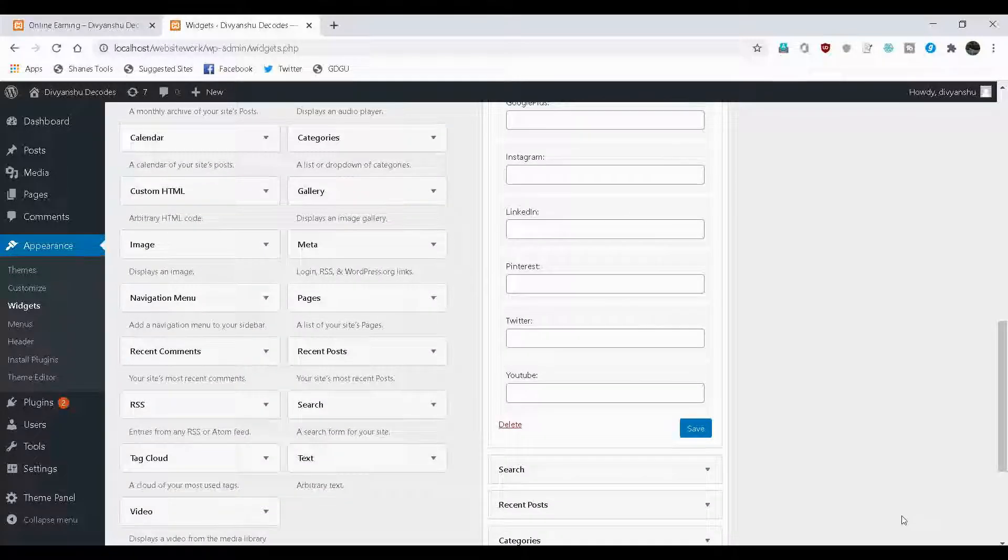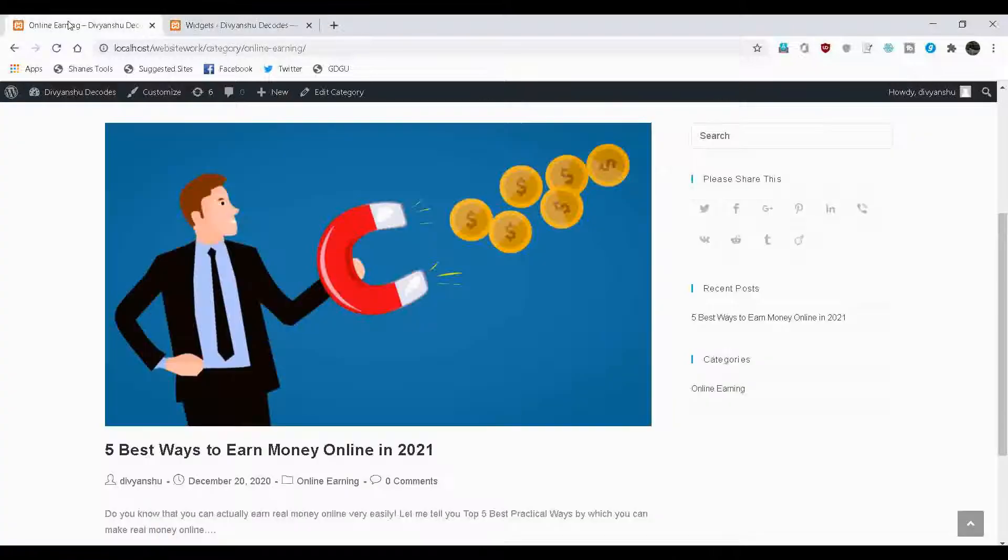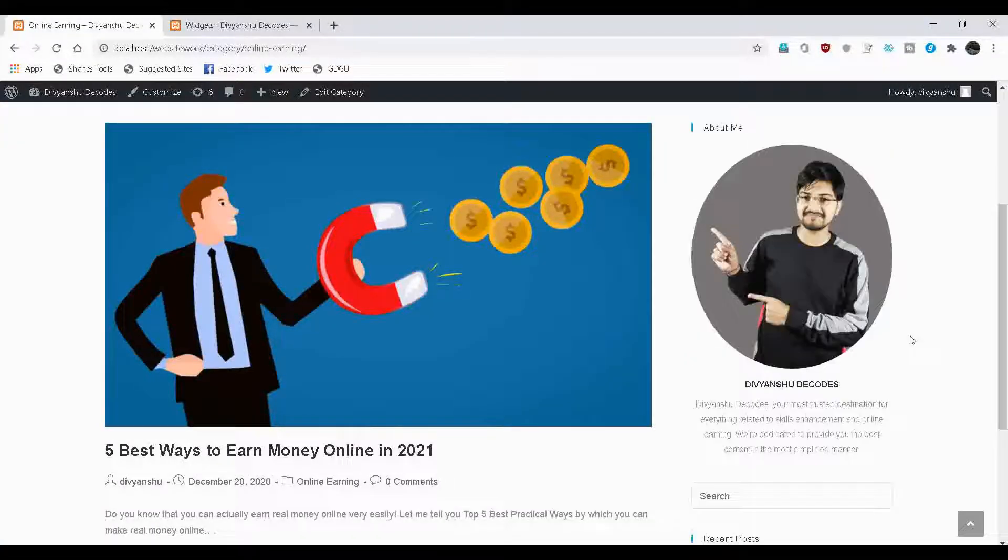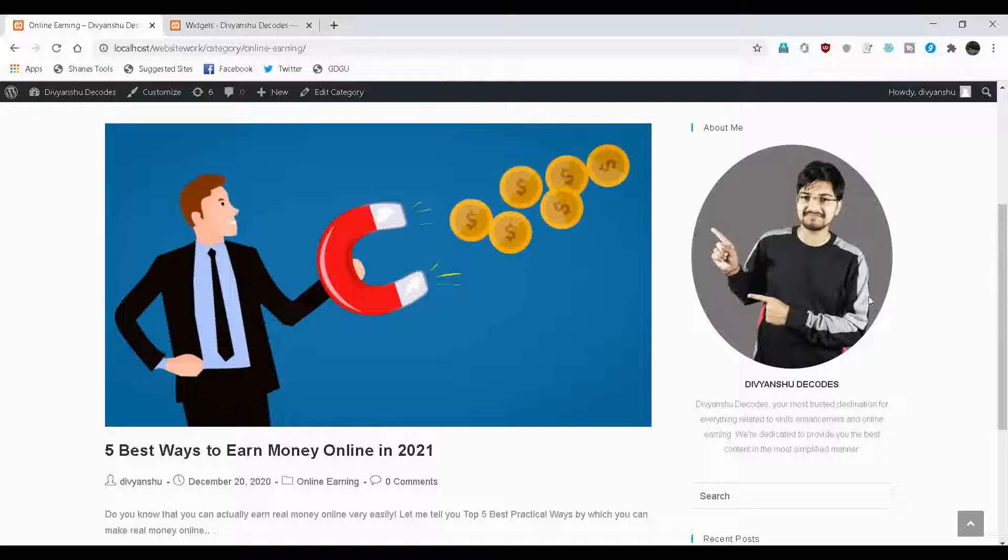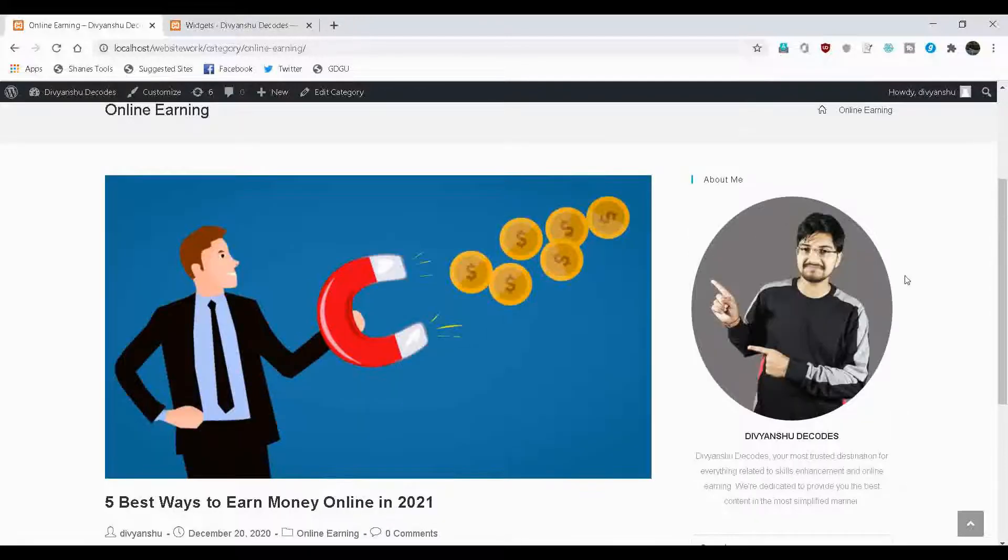Let's see how it looks. Get back to our website. Refresh the page. As you can see here, this is how our sidebar is looking. Here is my image. Then the name of the brand. Then there are some informations related to the brand.